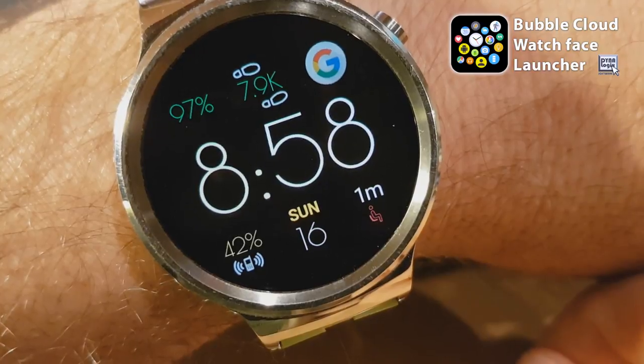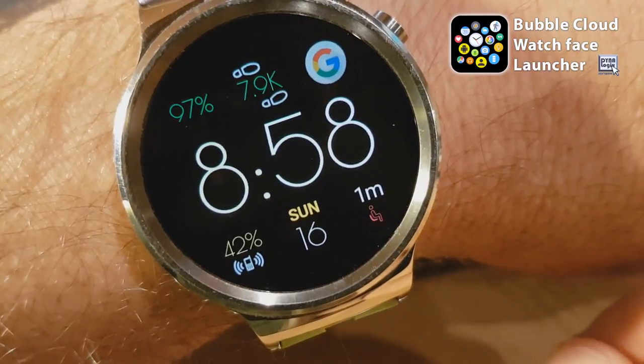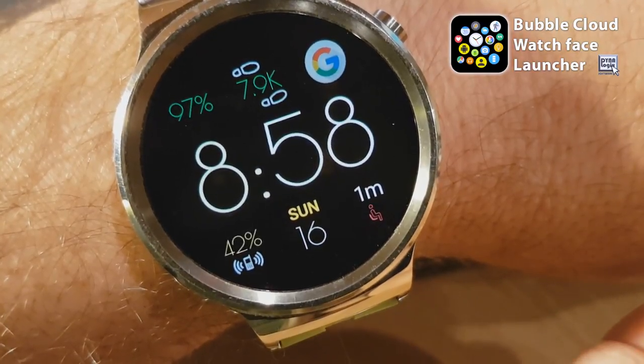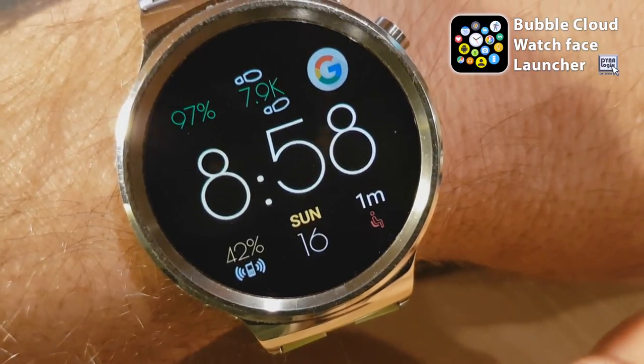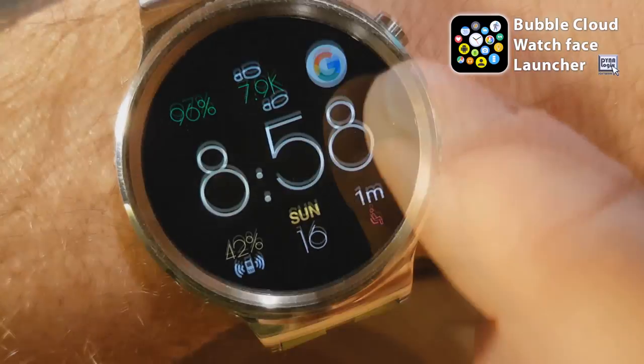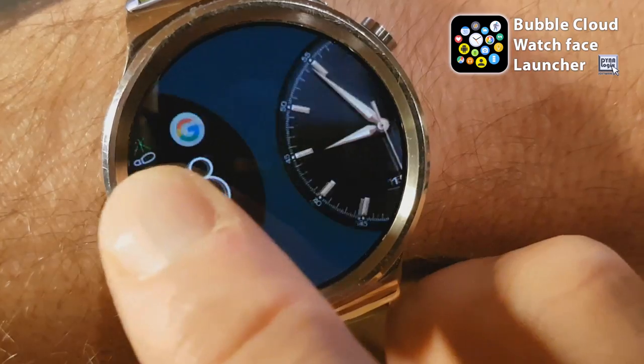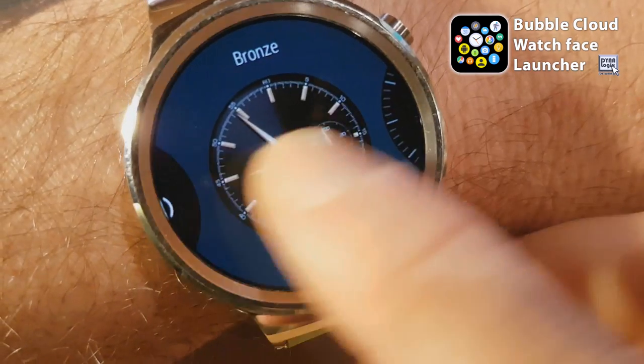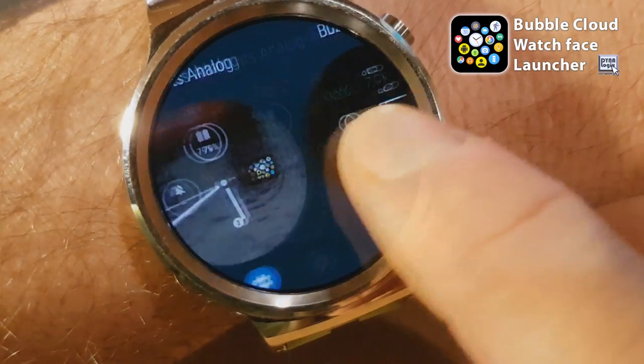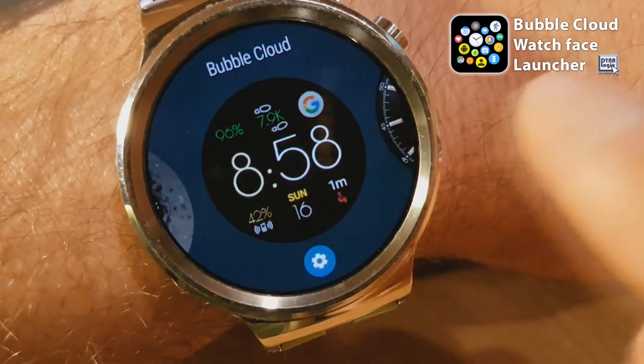For this to work you will first have to make Bubble Cloud the first item in your favorite watch face list.